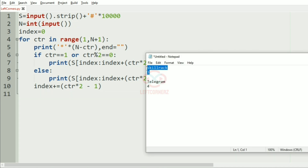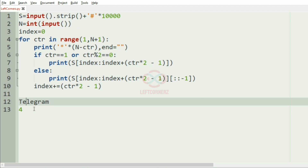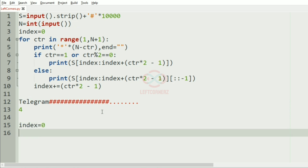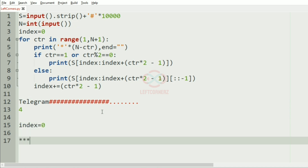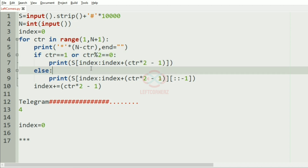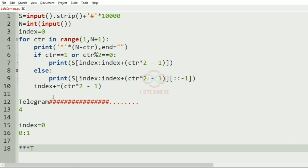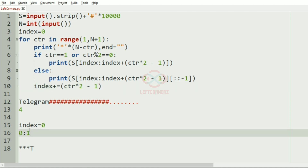Now we'll trace through our test case to understand it better. We have hashes padded. When index is 0, it is N minus ctr so we'll have 3 asterisks. The condition ctr equals 1 is true, so we print from index 0 to ctr * 2 - 1, which is 1. So the first character is printed. The index is then incremented to 1.